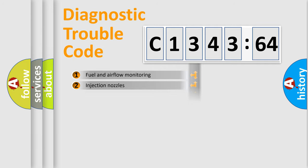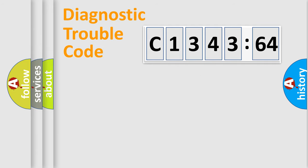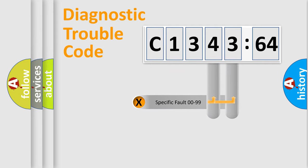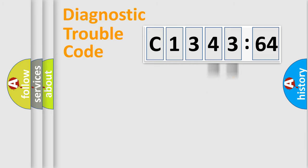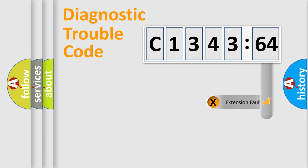The third character specifies a subset of errors. The distribution shown is valid only for the standardized DTC code. Only the last two characters define the specific fault of the group.